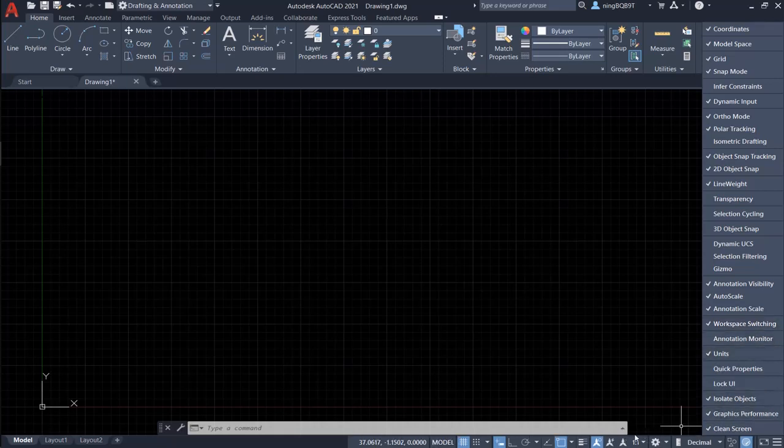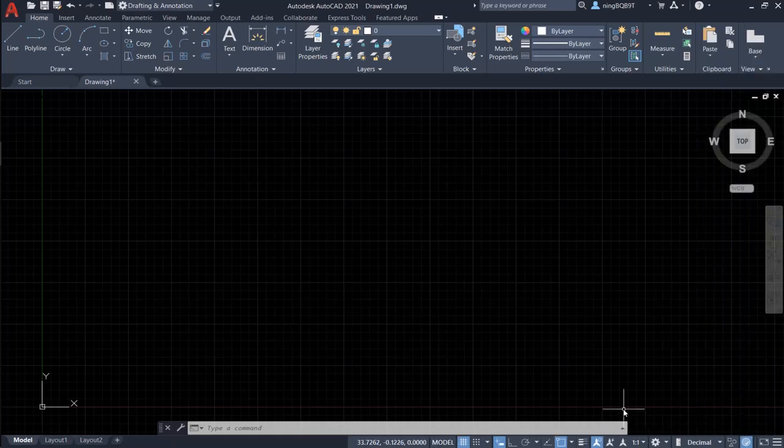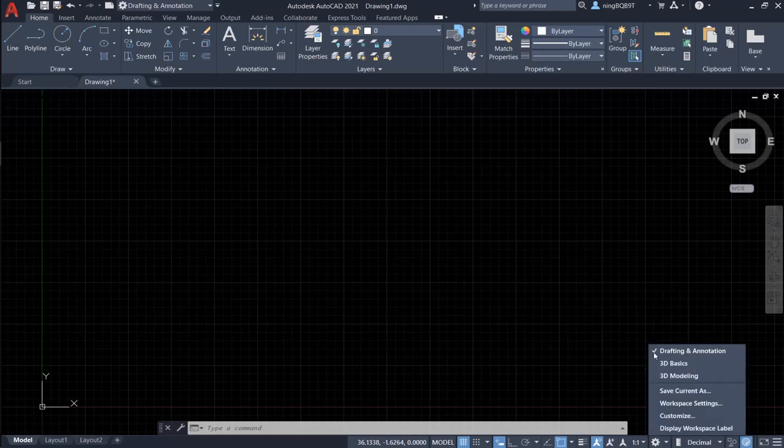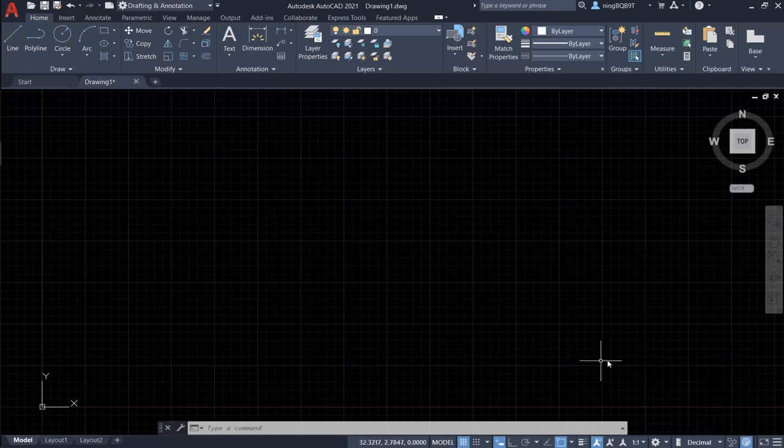Right now, we see a gear icon. Let's click it. So we can select the workspace that we want. This is the workspace.